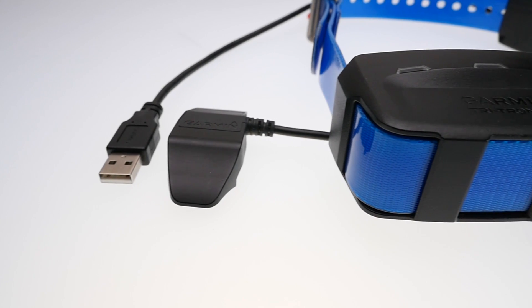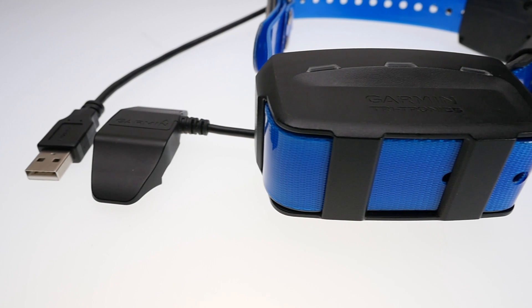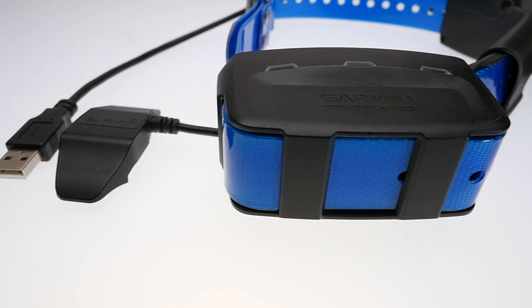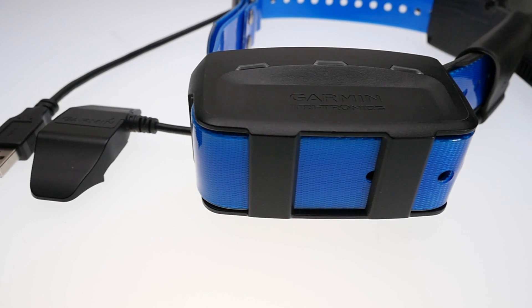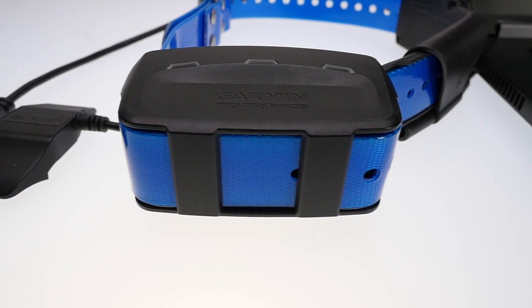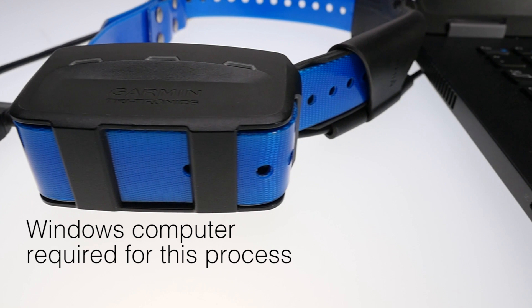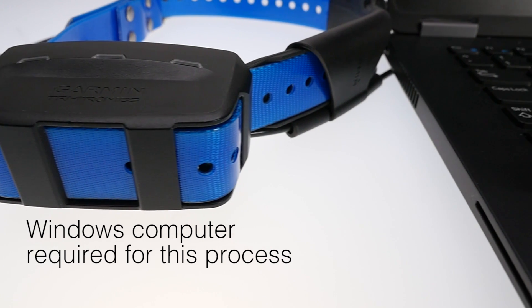To update your collar, you will need the charging clip if separate, the dog device, and a Windows computer. This process does not work with a Mac.